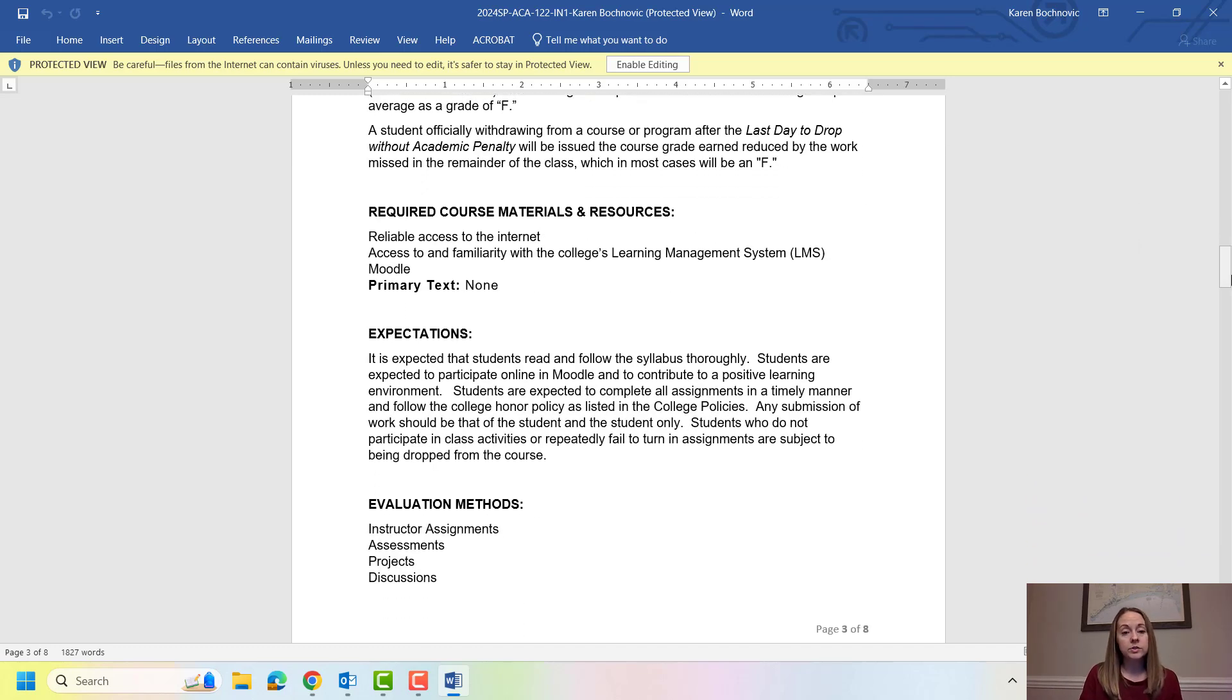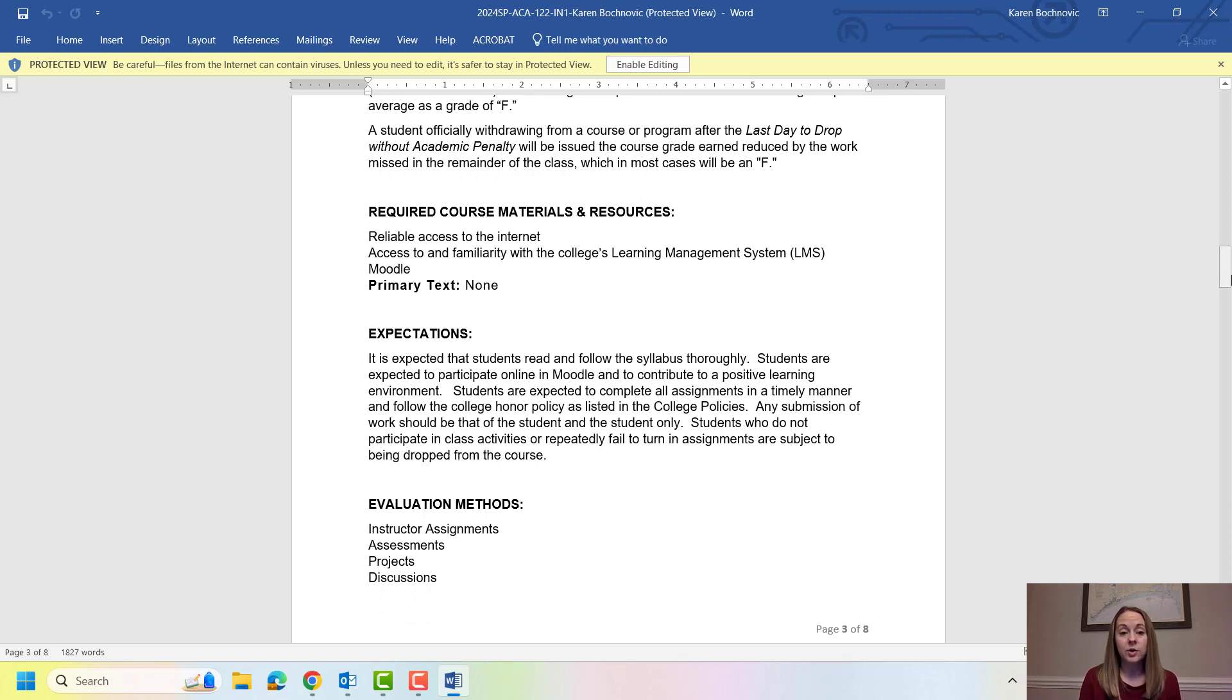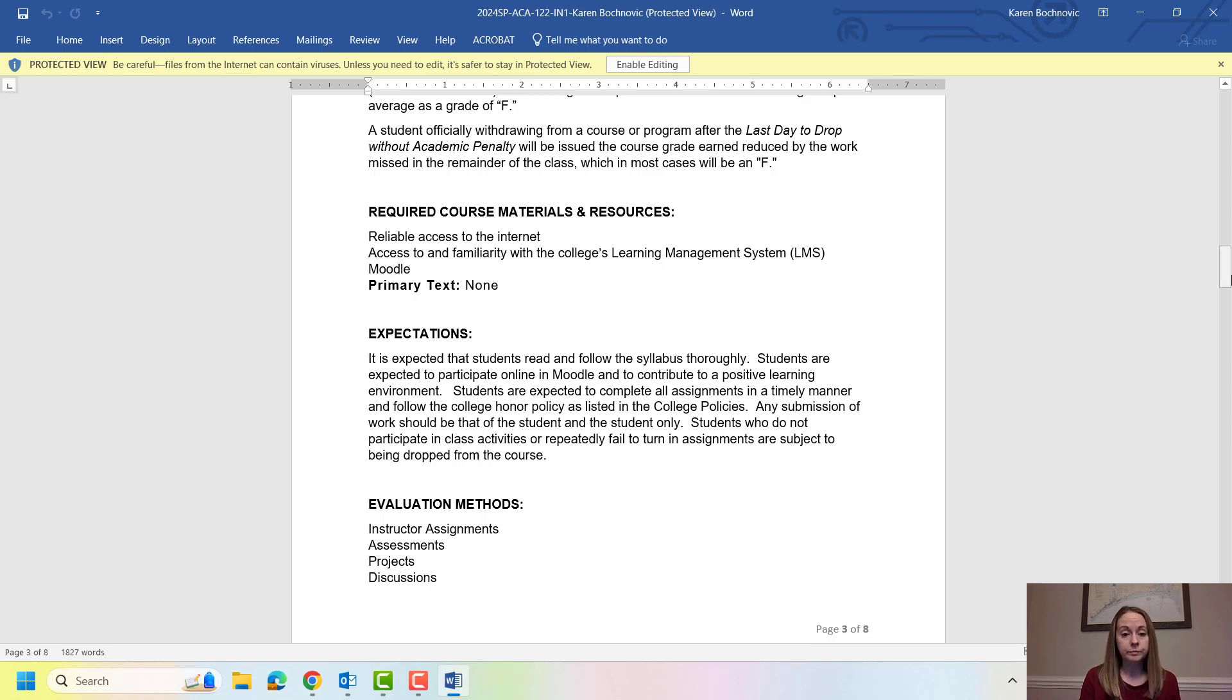Required course materials for ACA. All of our materials are going to be provided to you. I only ask that you have reliable access to the internet and that you get familiar with Moodle which is our online learning platform.